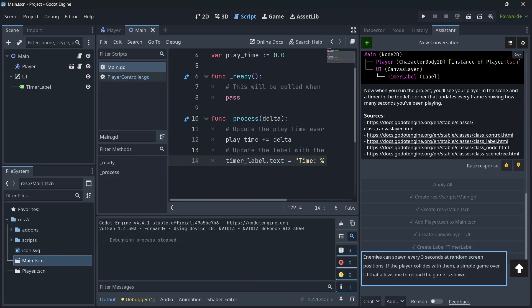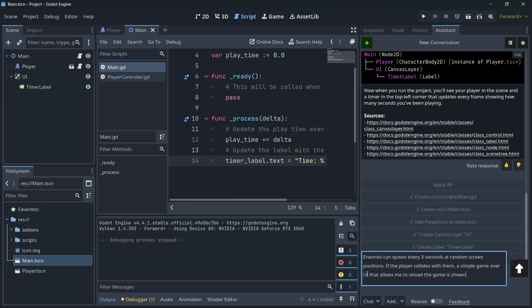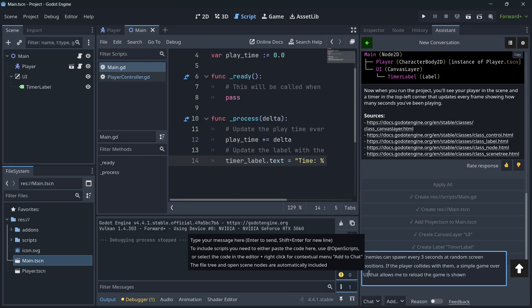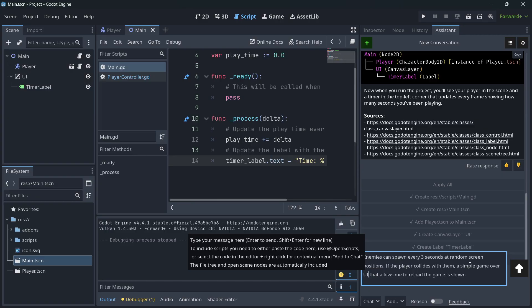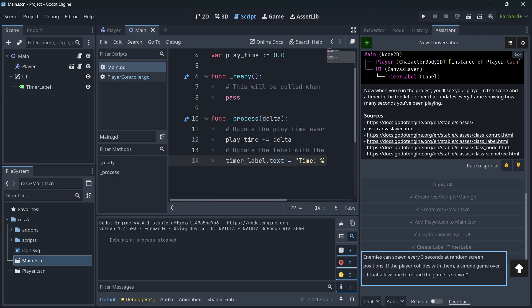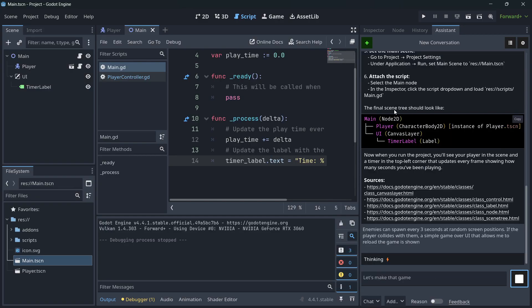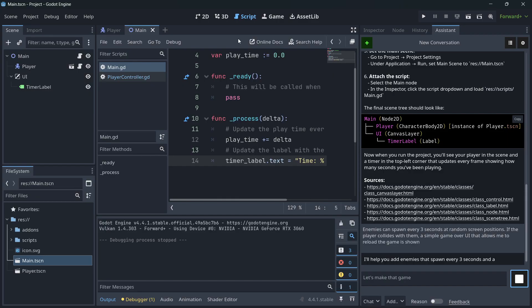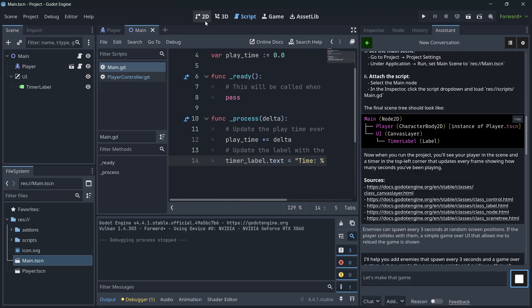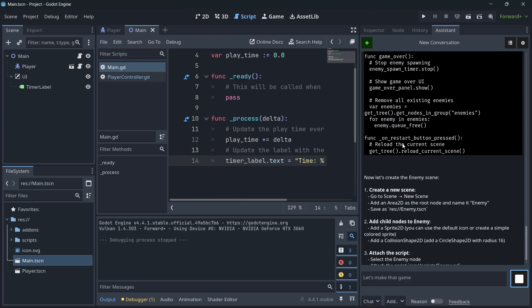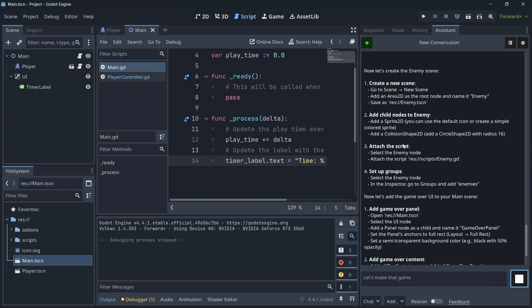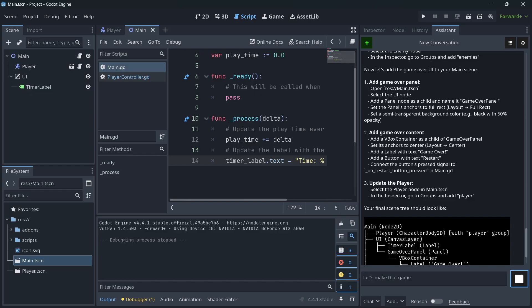Let's go with something like this. Enemies can spawn every three seconds at random screen positions. If the player will collide with them, a simple game over UI shows that allows me to reload the game. The shown was added here at the end of the sentence. So let's put it over here. It would really blow away my mind if it's able to do all that. Because it actually has to create the enemy scene. It then has to create some kind of enemy spawner. Then it has to detect the collision. Then it has to create the UI. Connect everything in a way that when the player collides with the enemy, you have to show the game over UI. Then that UI also has to have a button, which when you press it, you get the scene reloaded. But it seems that it's doing exactly that.